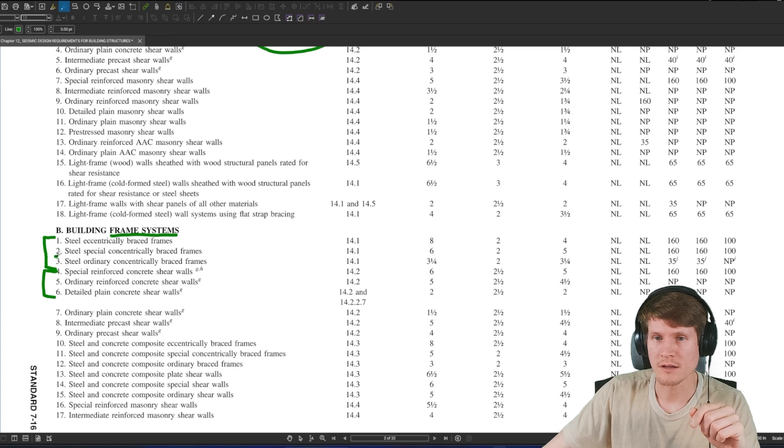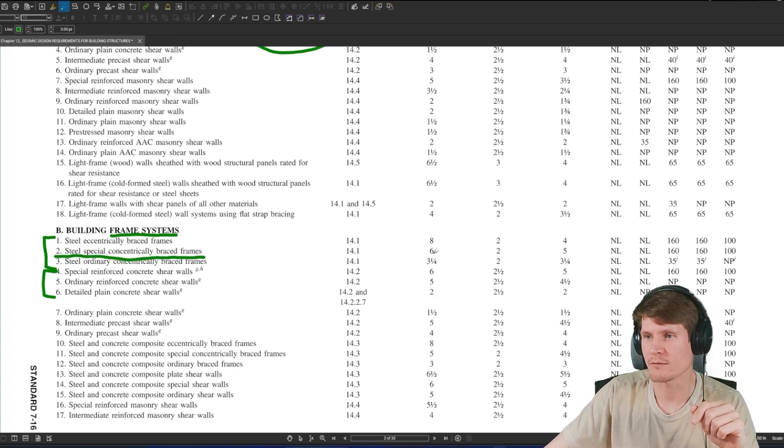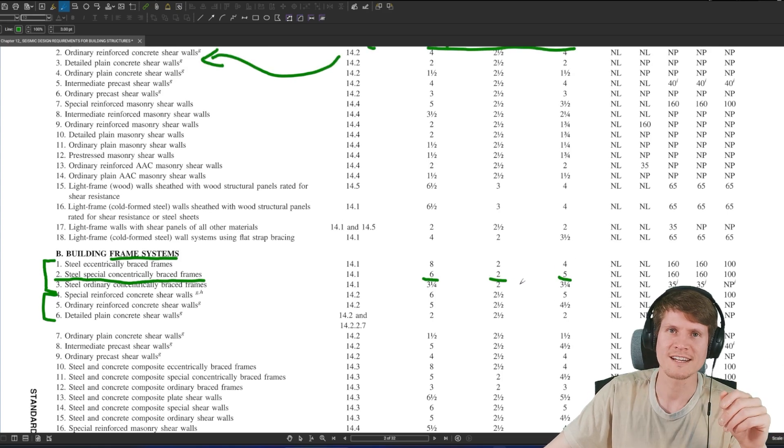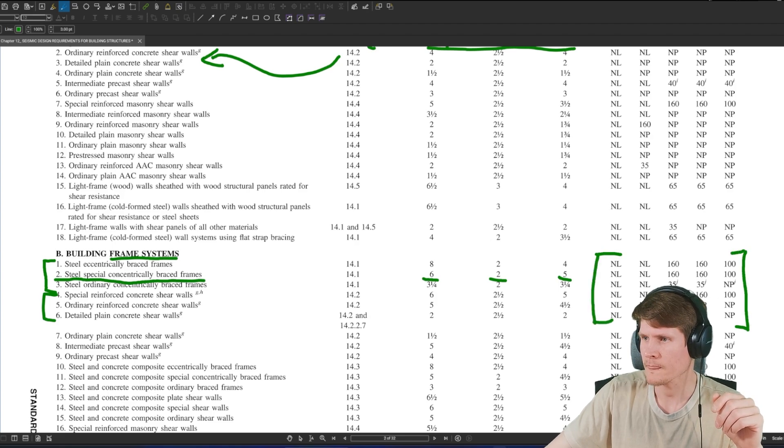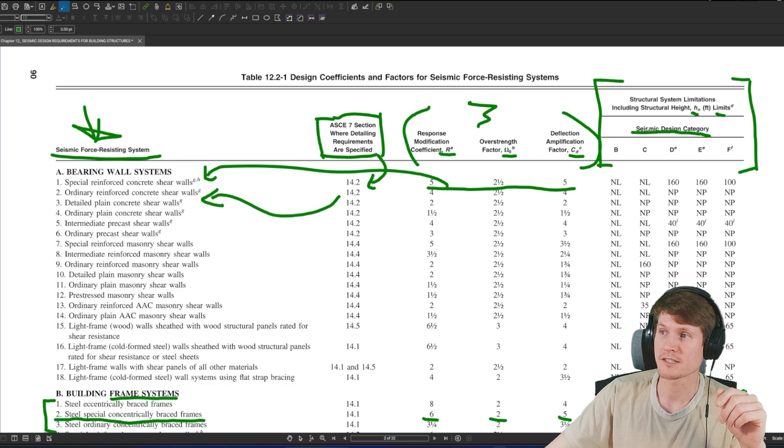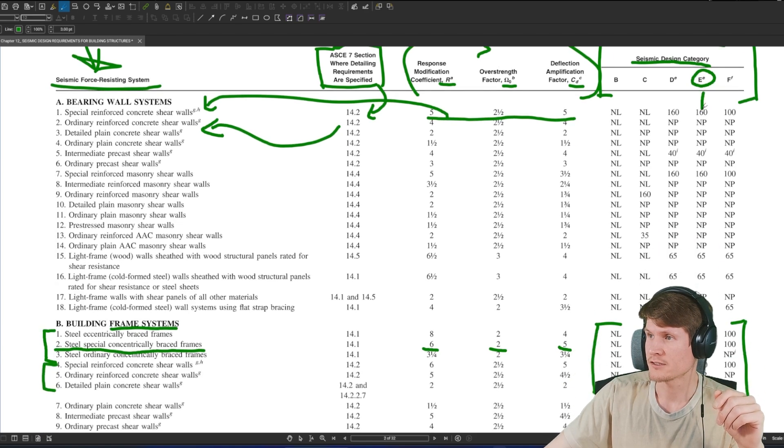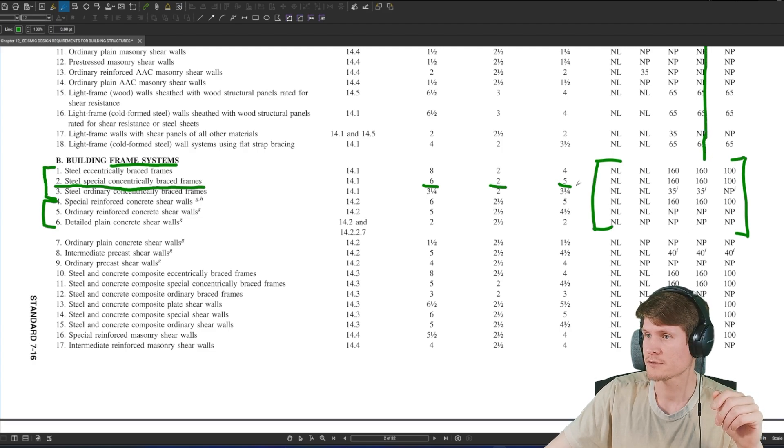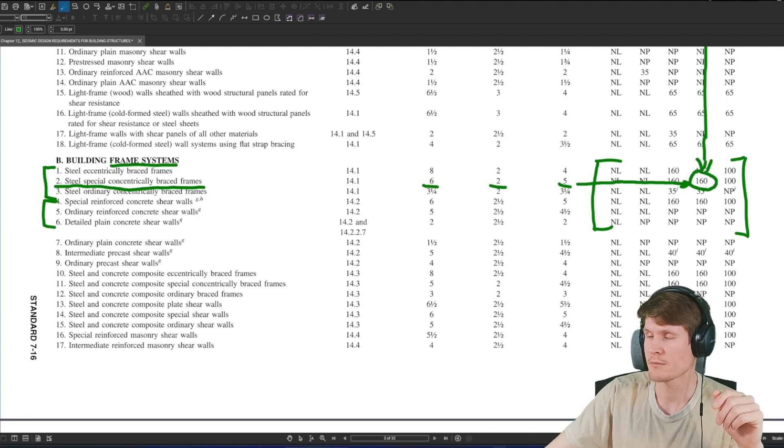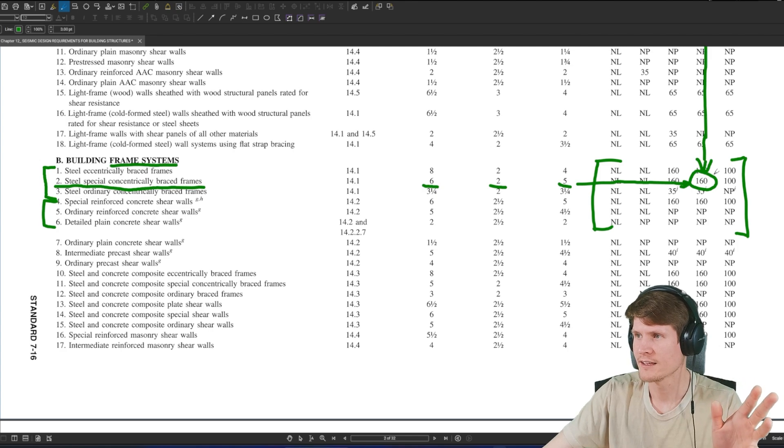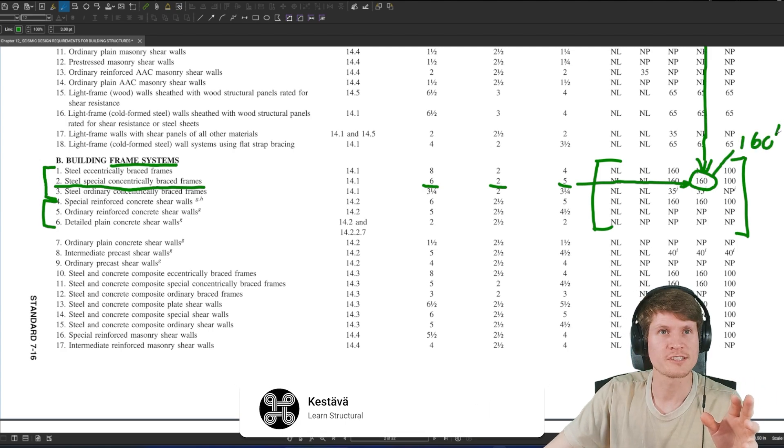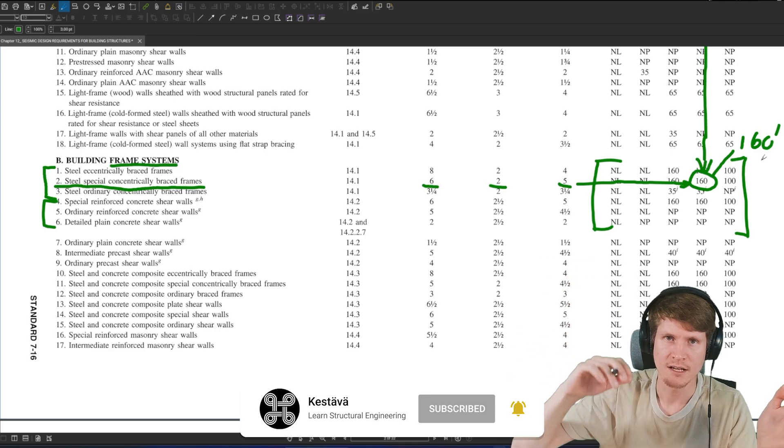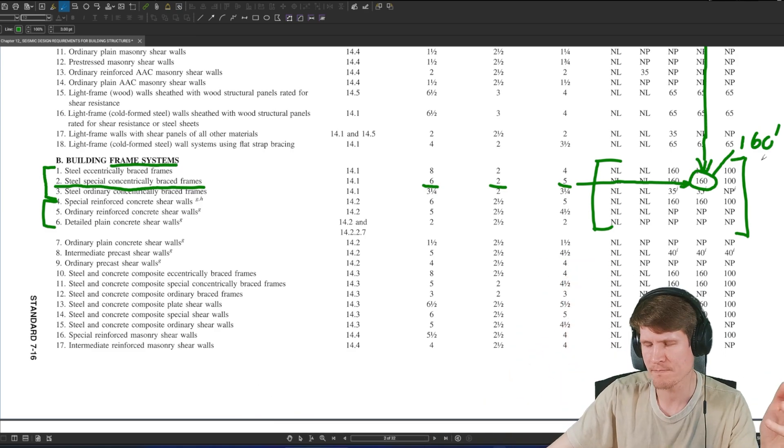So we find ourselves with number two, steel special concentrically braced frames. We move over. You could get our R, Omega, C sub D. Doesn't ask for that today though. We find ourselves in this portion. We also know that we're in seismic design category E. Bang. So we're going to shoot down. I'm going to get my big fat head out of the way, and we're going to find ourselves honing in on solution number one. This is a starting point. So don't just say, ah, 160. That means 160 feet is your maximum permitted height.